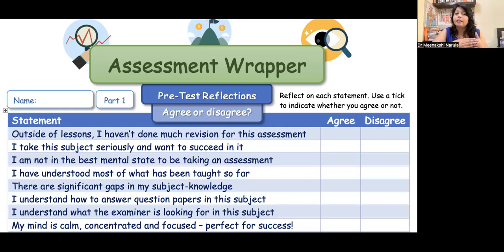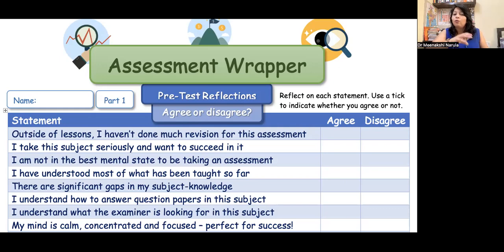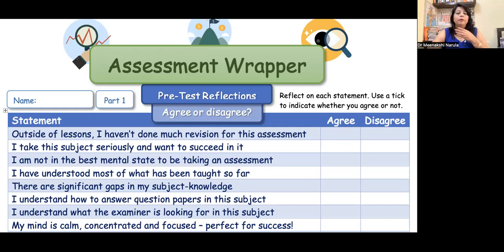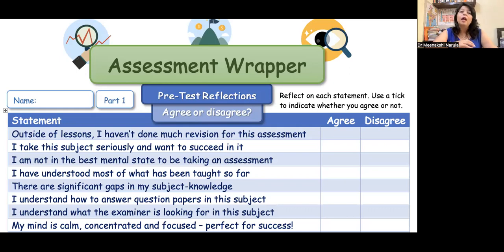If the child agrees that there is a learning gap or subject knowledge gap they need to cover and have bridged — 'I understand how to answer the question papers in this subject.' What kind of questions will be asked? We have already talked about the exam pattern, competency-based questions, MCQ questions, source-based questions, and case-based questions — what are the details of the exam? Are the students familiar with it? You have to ask your children about it.